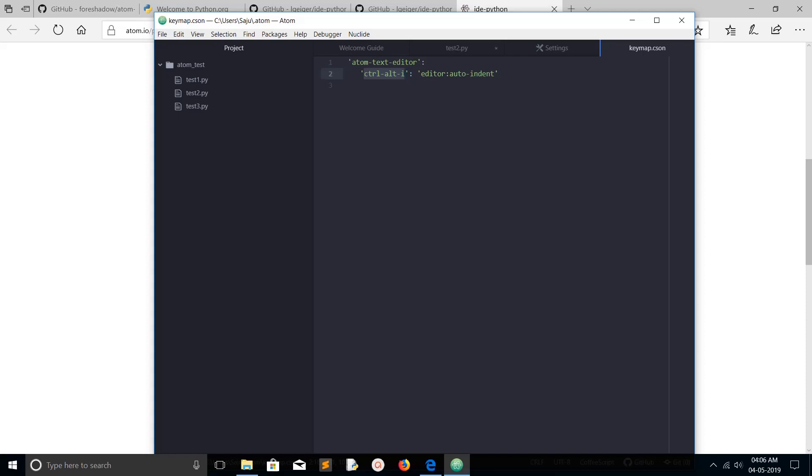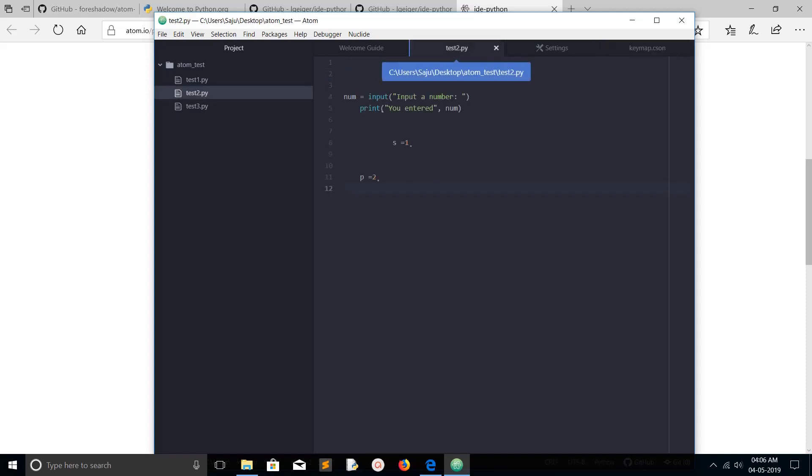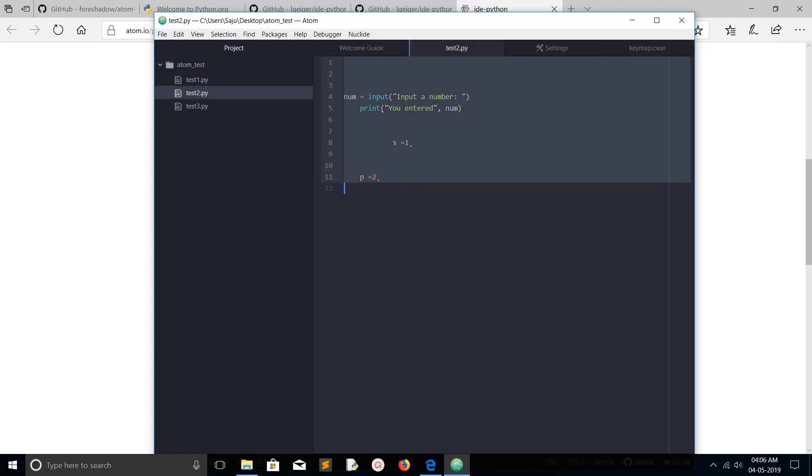Let me go to the Python file. If you select everything with Ctrl+A, then press Ctrl+I, see how it's working. These are the two options available in Atom editor to auto-indent.